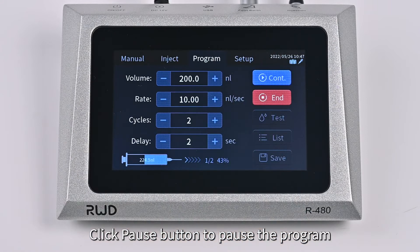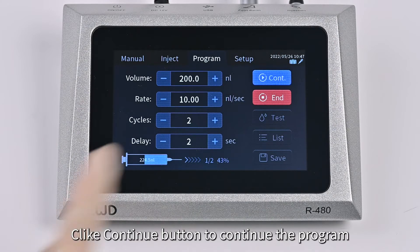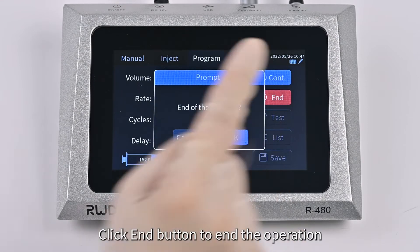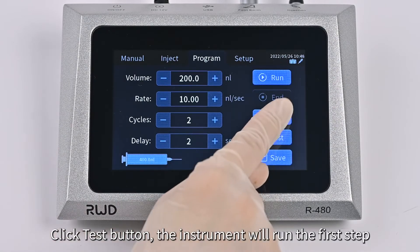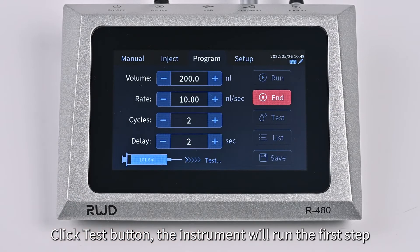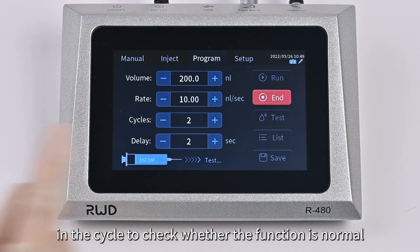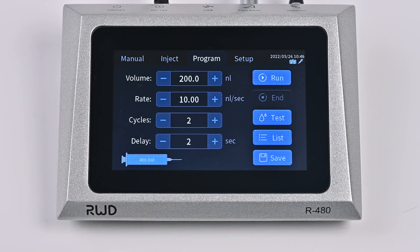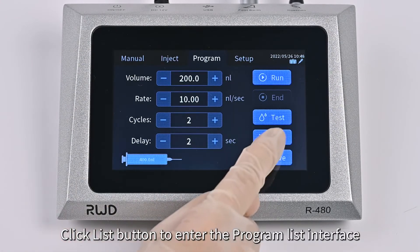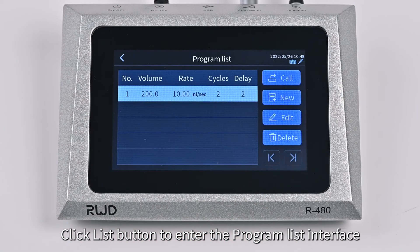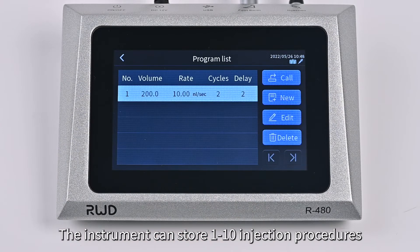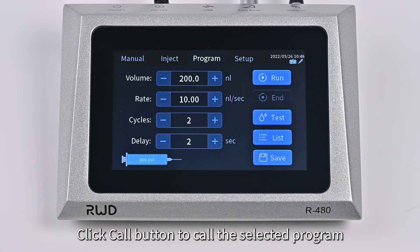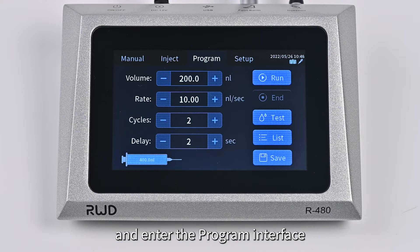Click Pause button to pause the program, and Click Continue button to continue. Click End button to end the operation. Click the Test button and the instrument will run the first step in the cycle to check whether the function is normal. Click End button to end the test. Click the List button to enter the program list interface. The instrument can store 1 to 10 injection procedures. Click the Call button to call the selected program and enter the program interface.